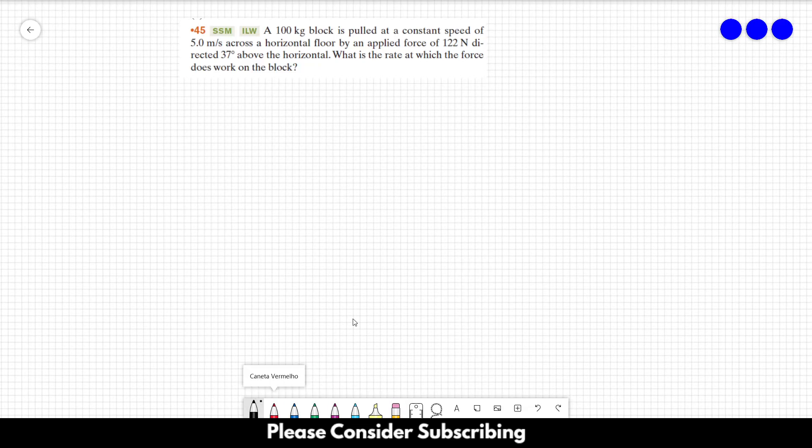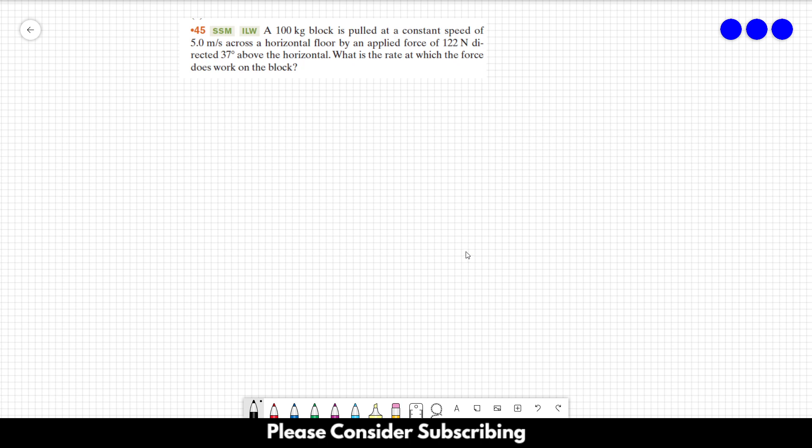Number 45, a 100kg block is pulled at a constant speed of 5 meters per second across a horizontal floor by an applied force of 122 newtons directed 37 degrees above the horizontal. What is the rate at which the force does work on the block?